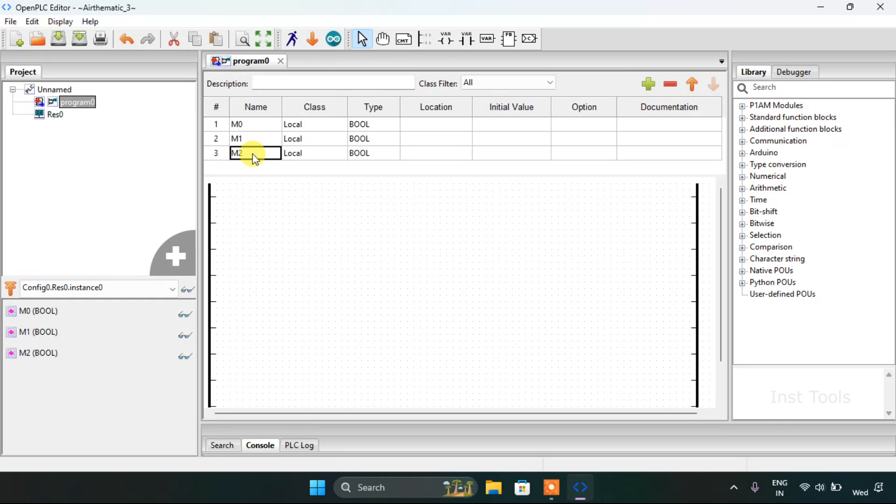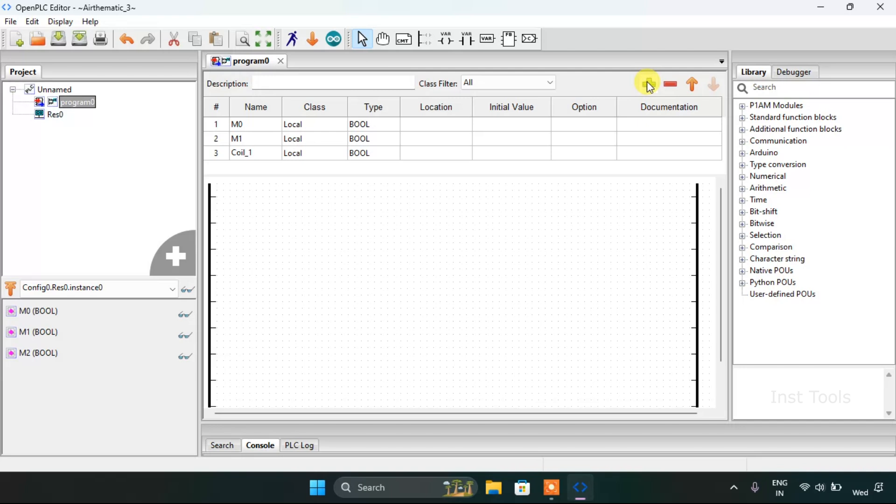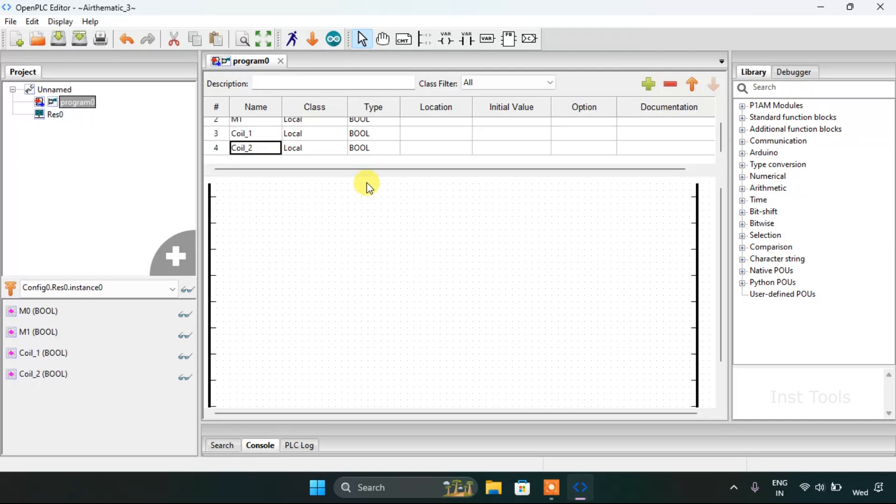And I will change the name of m2 as coil first and coil second.